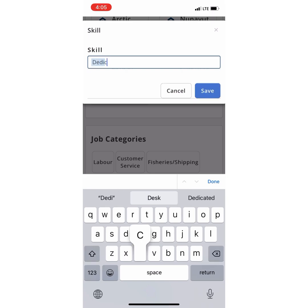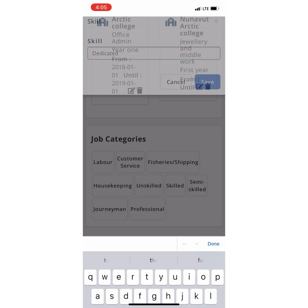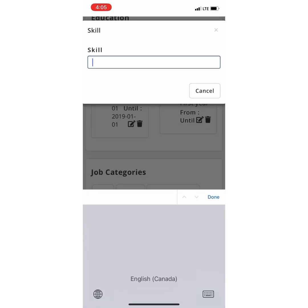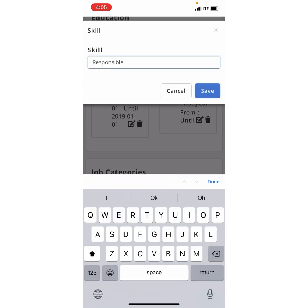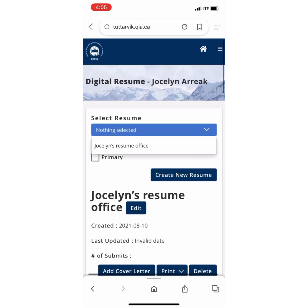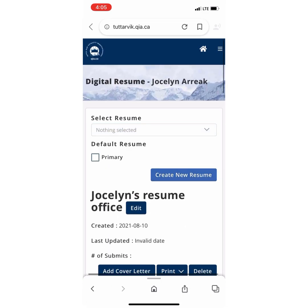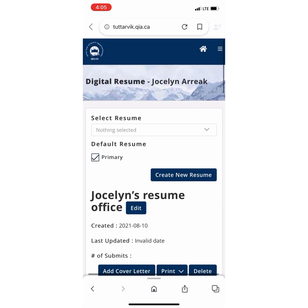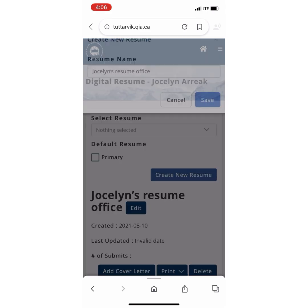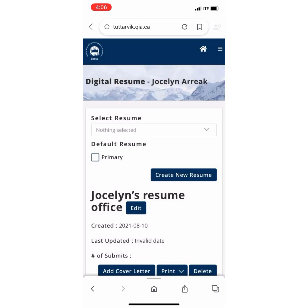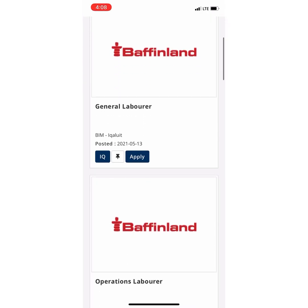And now we have time to press Save. Thank you all for watching! Afterwards, you should be able to access the resume that you have created with Tutarvik. And now you have a resume with Tutarvik. You can also choose a resume to be primary, and you can access the resumes that you have made. And now you can select a job with Baffinland.